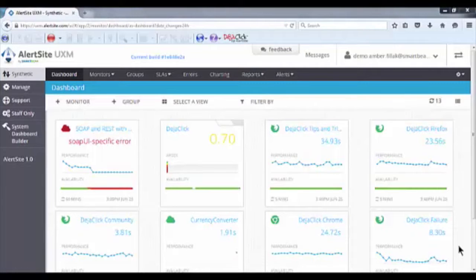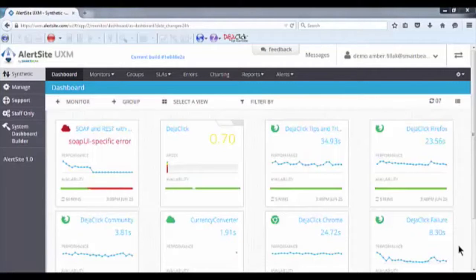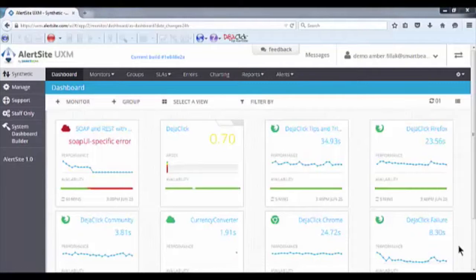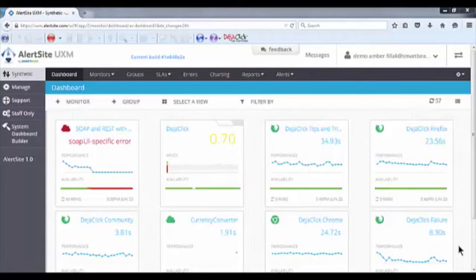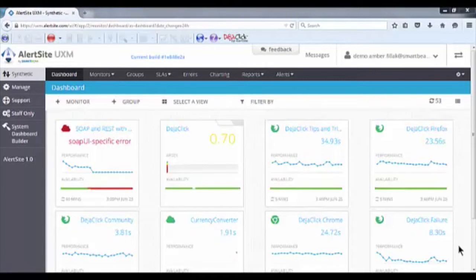Availability is defined as services being available from a specific location, whereas uptime is defined by your website or application being available from at least one location. For example, if you were monitoring from three locations and one location could not access the desired services for a 24-hour period, you would have 66% availability, but your uptime would be 100% because the remaining two locations did not receive errors.